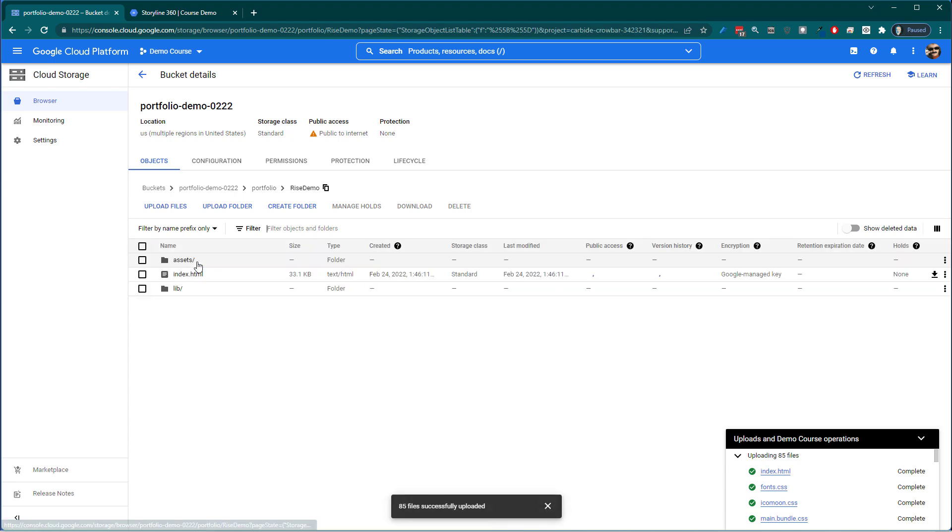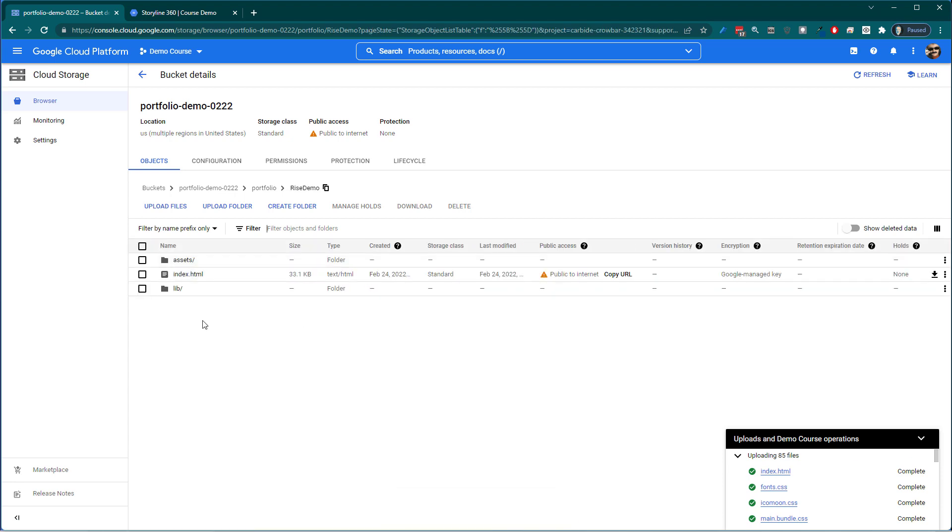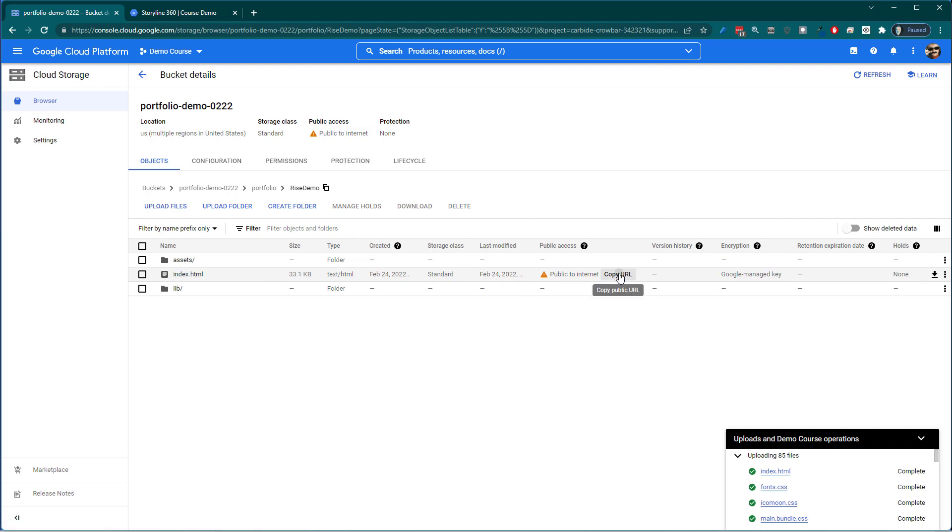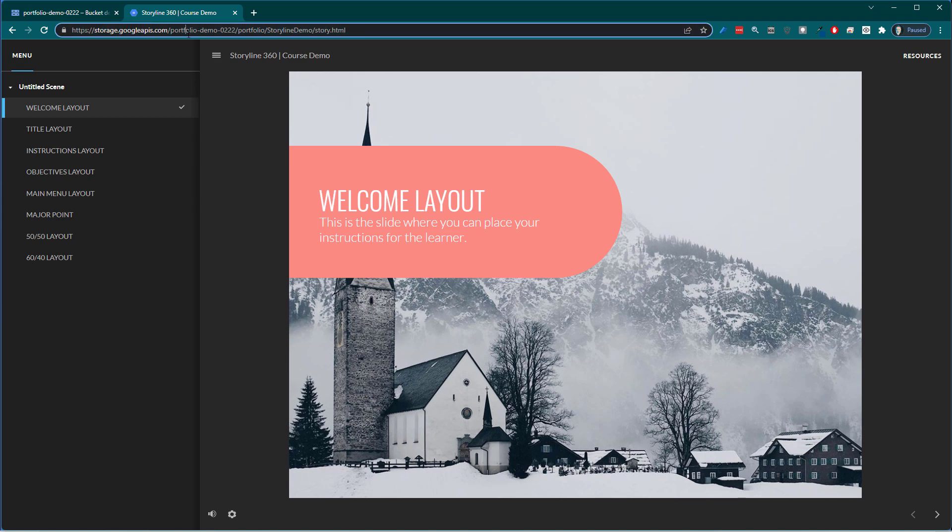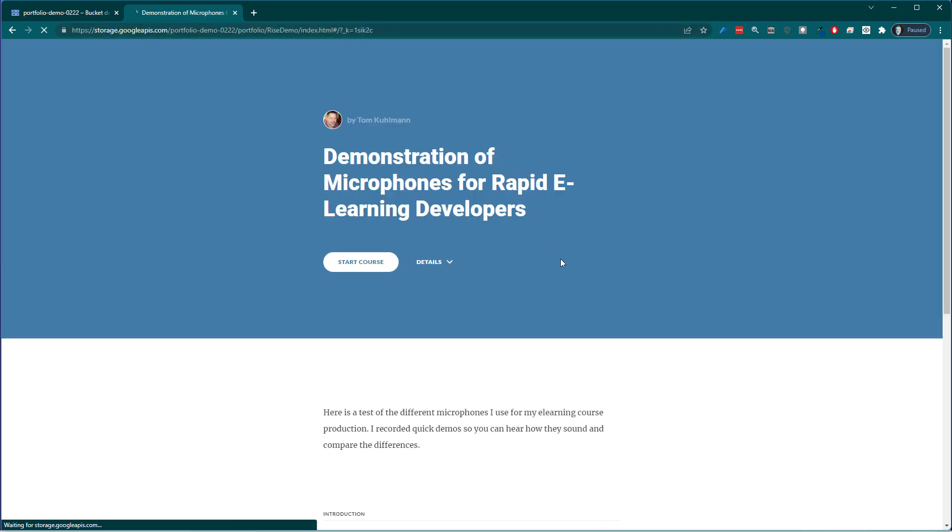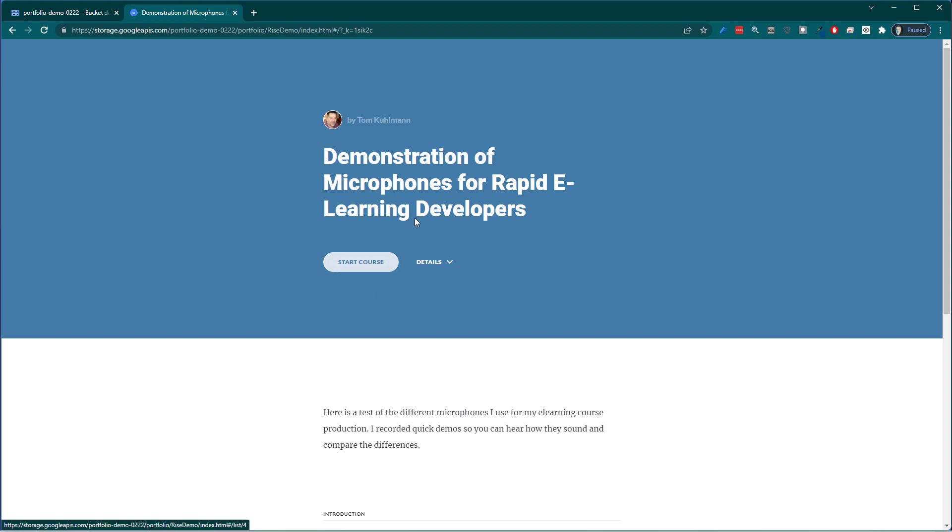And there's my RISE demo here. Click inside there. RISE is going to have an index.html. So I'm just going to copy that URL. Let's come back over here and paste it. And there's my course. So you can see an easy way to do that.